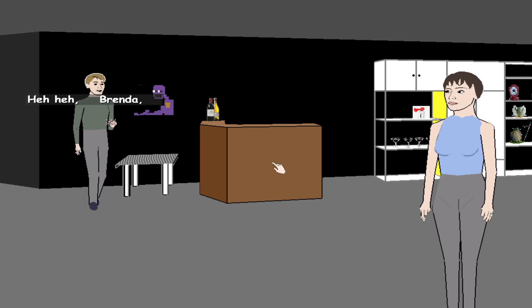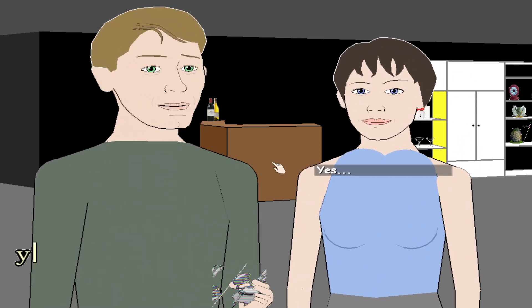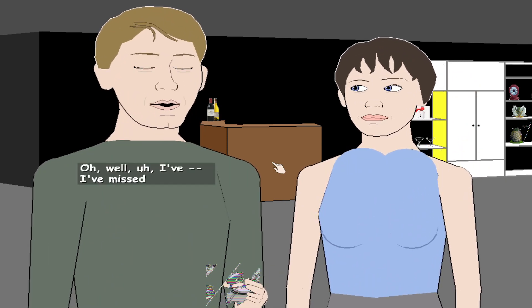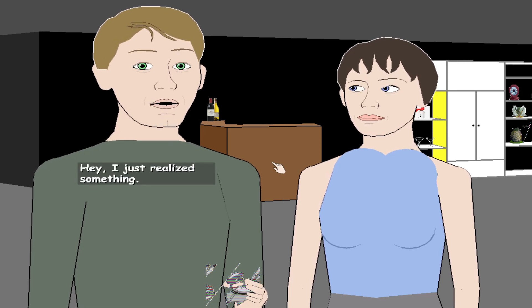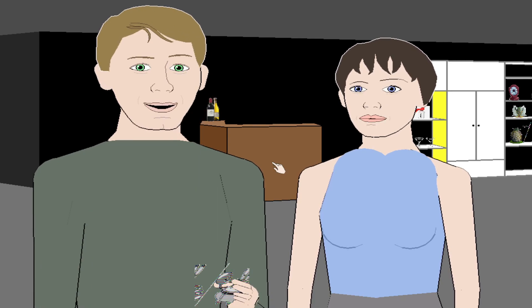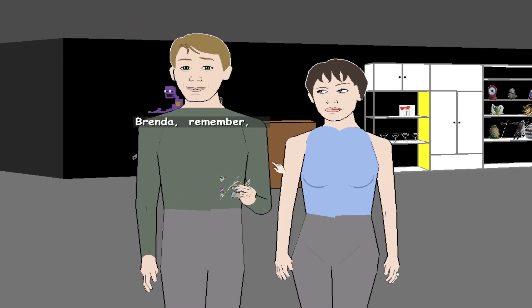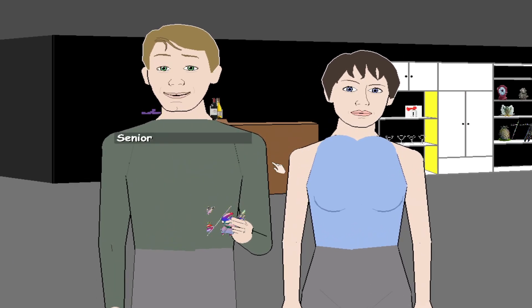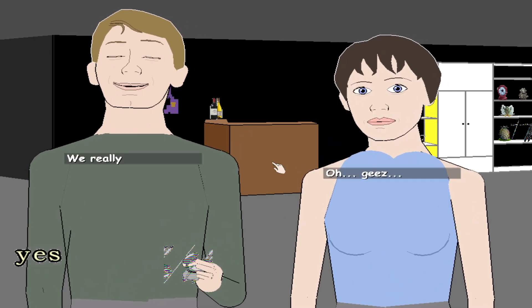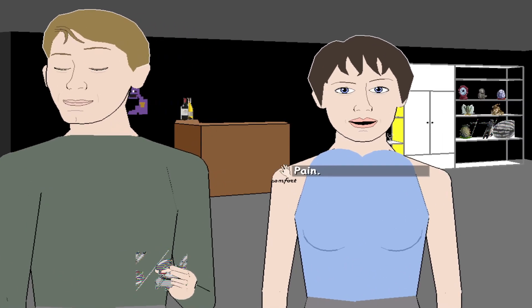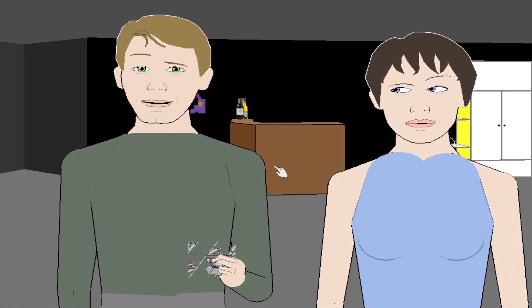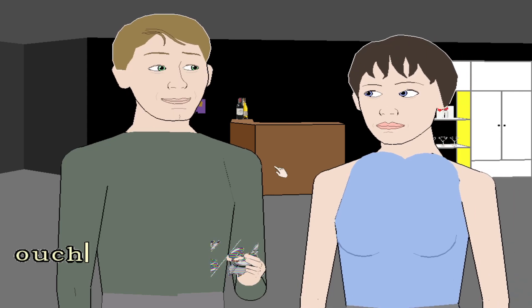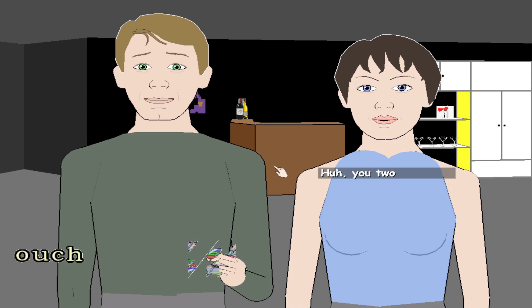Hey Brenda, seeing you brings back good memories, you know. Yes. Oh well, I've missed you. Hey, I just realized something. Oh, tonight's a special night, a celebration in fact. Yes, Brenda, remember, it was almost exactly 10 years ago tonight that you introduced us, senior year of college. Yes, I do remember. Thank you for years and years of pain, agony, love. Yeah, love.